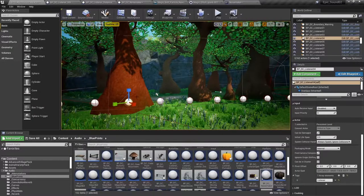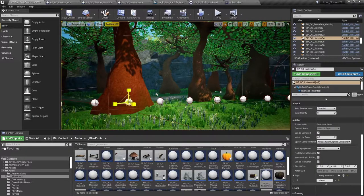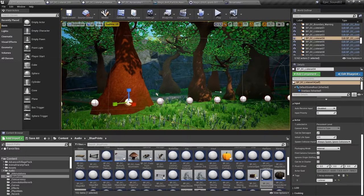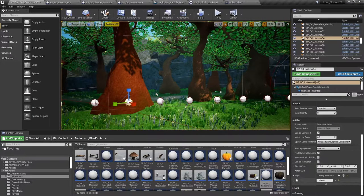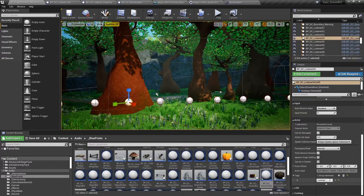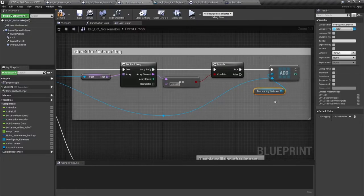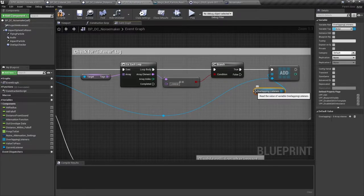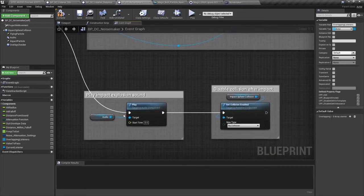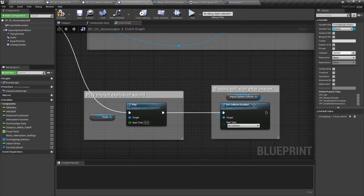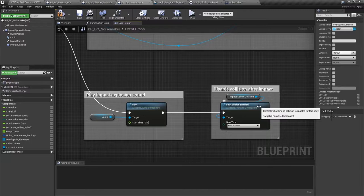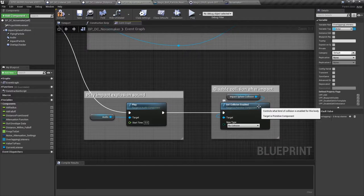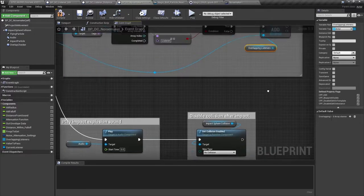Looking at these BP DC listener actors in the level you can see that they are all tagged with listener. Once we've got our array of actors that might hear the sounds we trigger the impact sound itself and then we disable the collision for this blueprint. This is just to make sure that two of these blueprints don't accidentally trigger each other off.